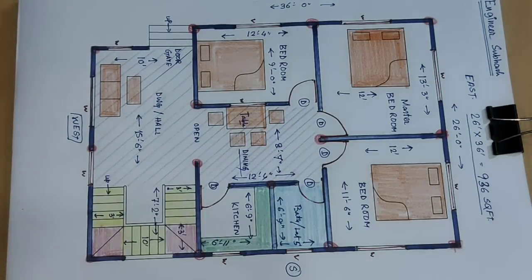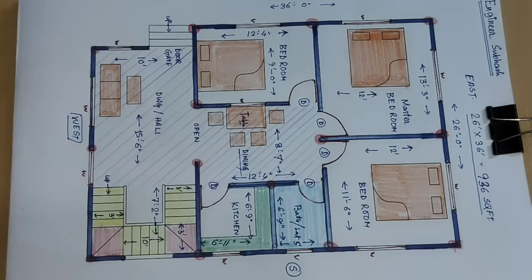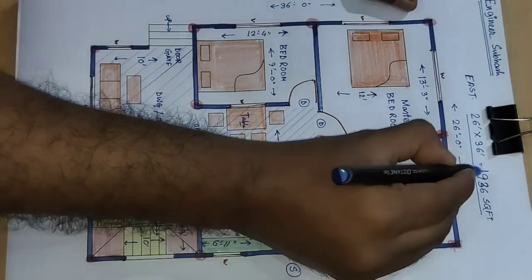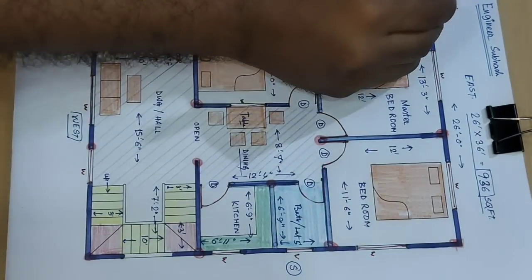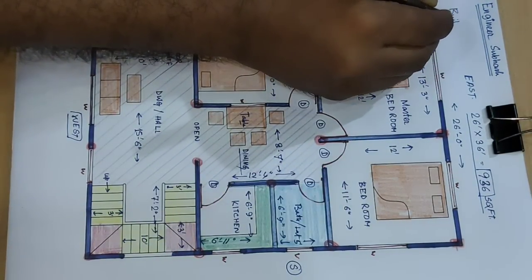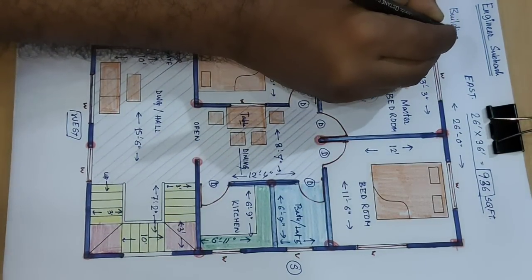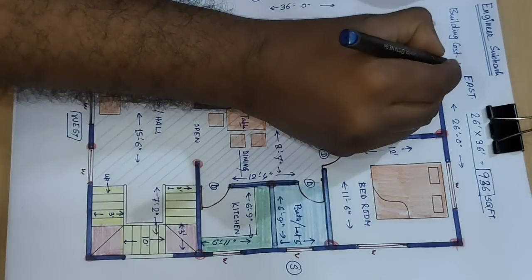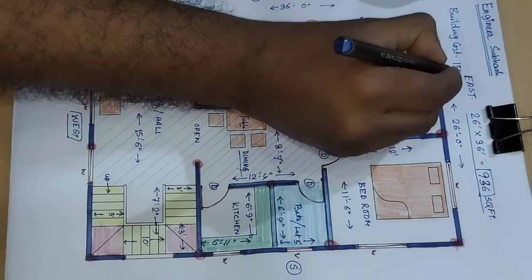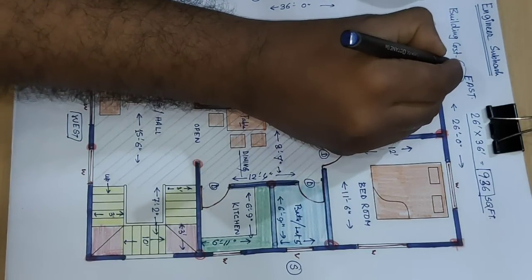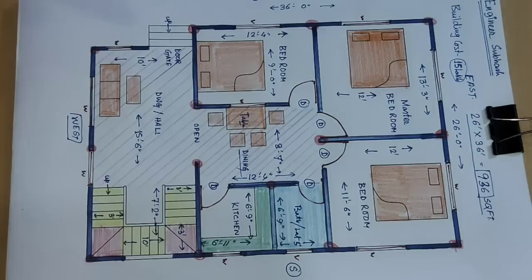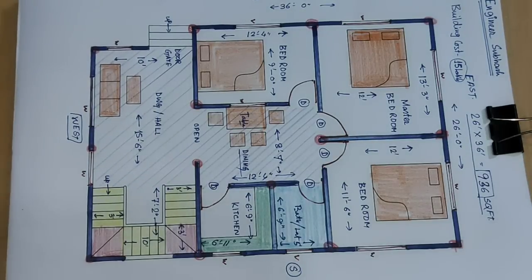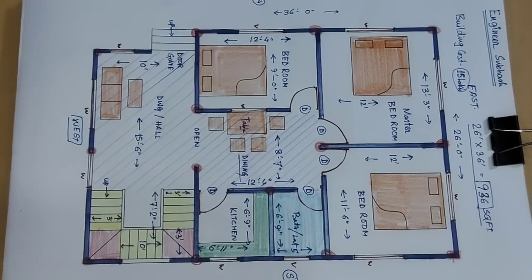Column size and building cost, building cost 15 lakhs. Thank you for watching this video and like and share.